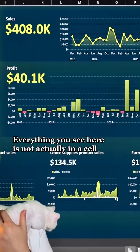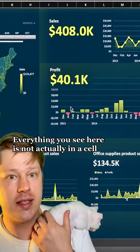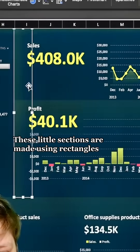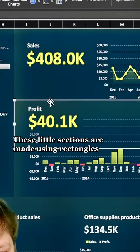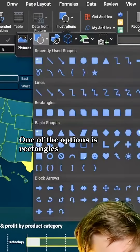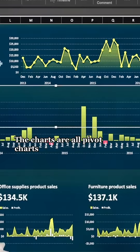Everything you see here is not actually in a cell — it's floating on top. These little sections are made using rectangles. Under the Insert tab, you've got Shapes, and one of them is rectangles.